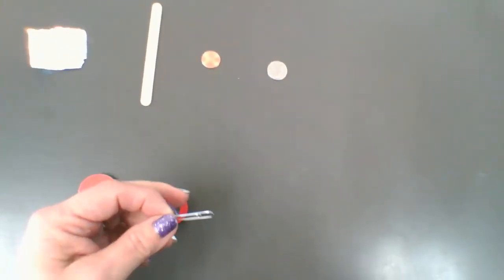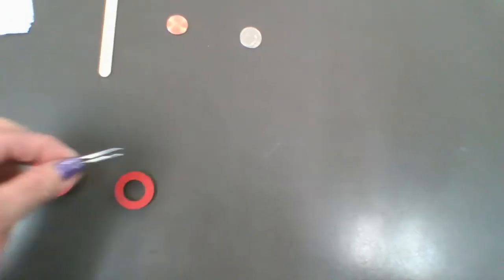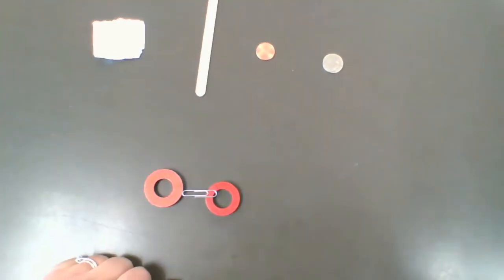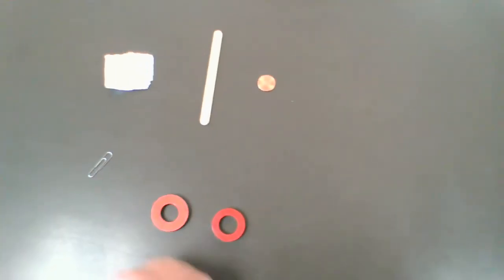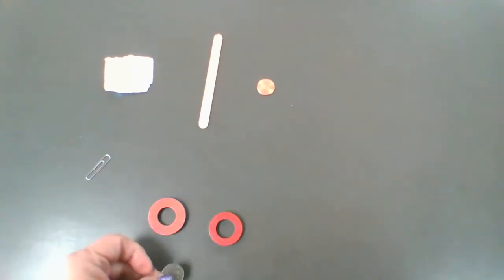The reason it grabbed the paper clip is because it is full of what's called elemental magnetic. So it's going to attach to both magnets. The nickel is 25% elemental magnet and 75% copper. And that's why it won't attract.